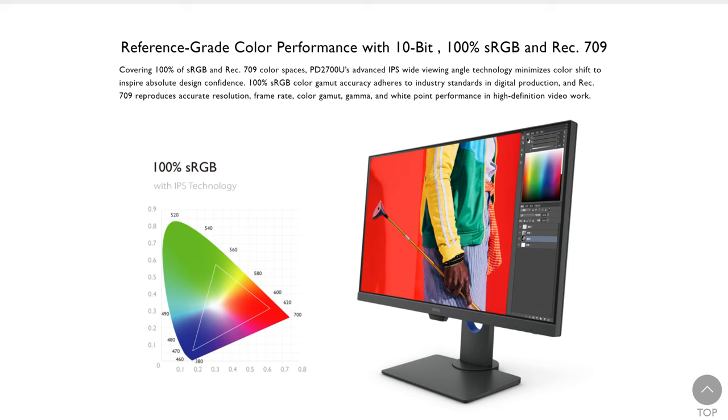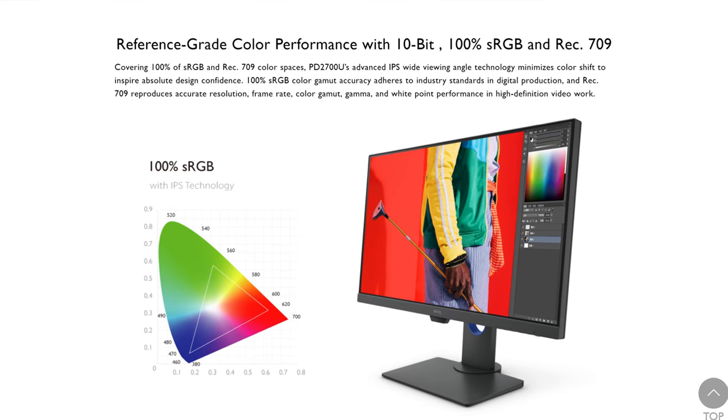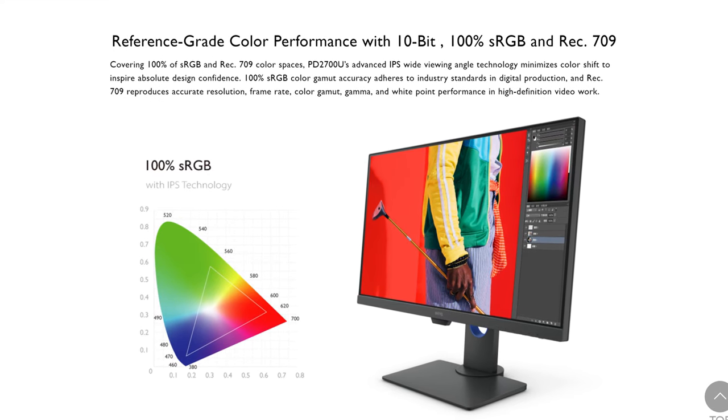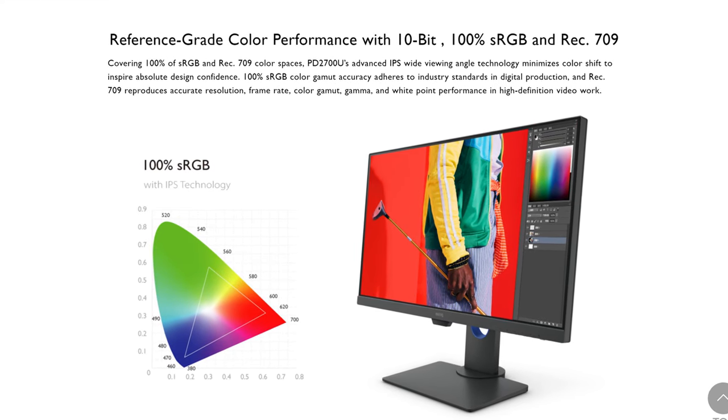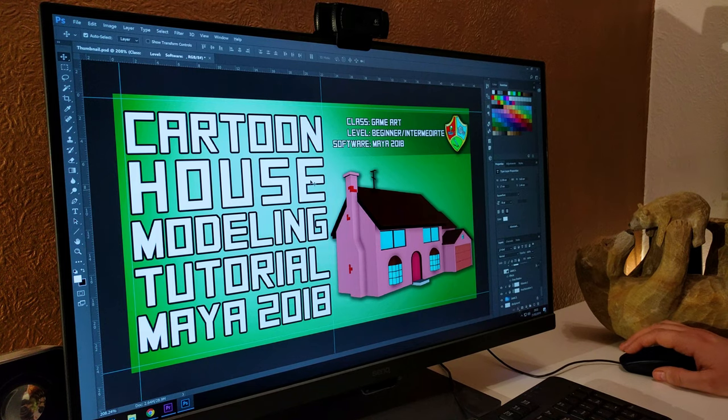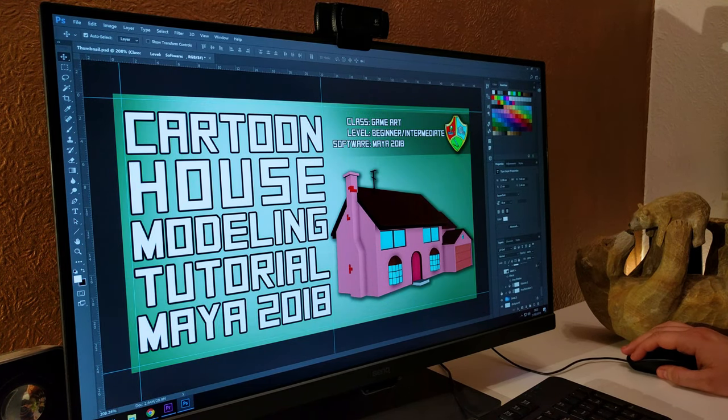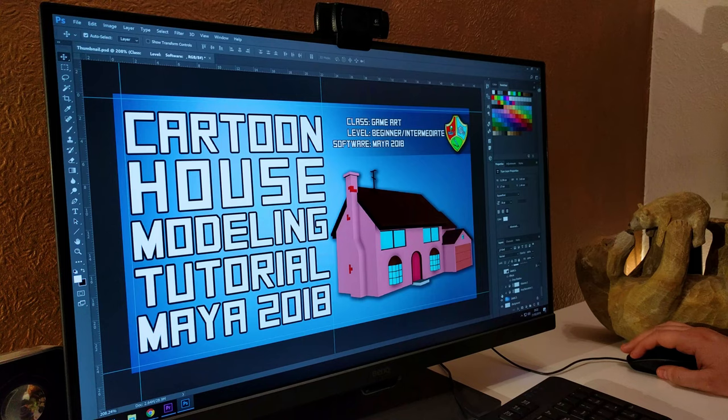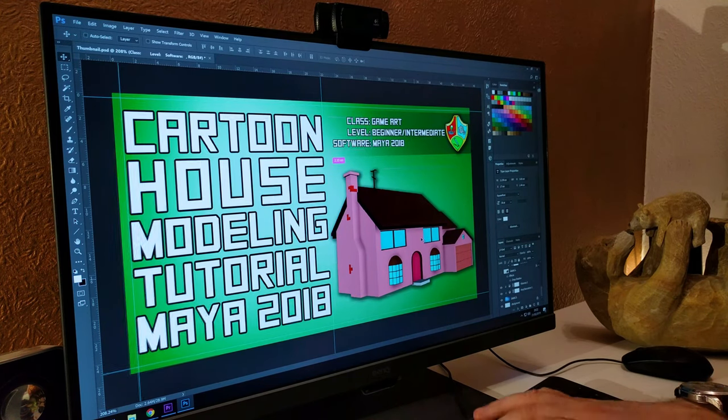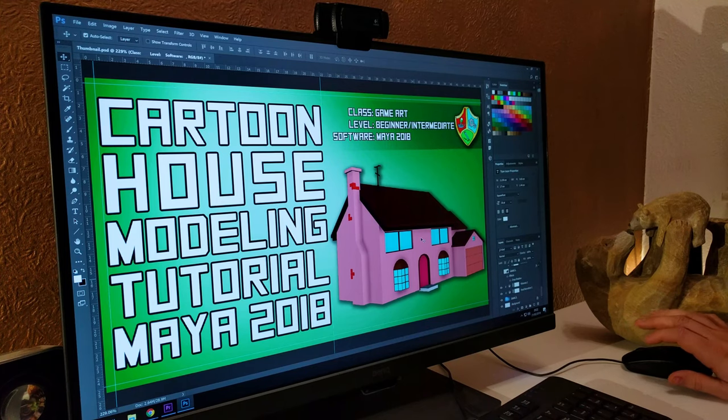This makes the monitor ideal for colour sensitive workflows such as graphic design, animation, special effects and game art production. A big difference it has made for me is being able to more accurately predict how my YouTube thumbnails will appear. In the past I'd create a thumbnail that I thought really popped only to find that it looked dull and lifeless on other displays.